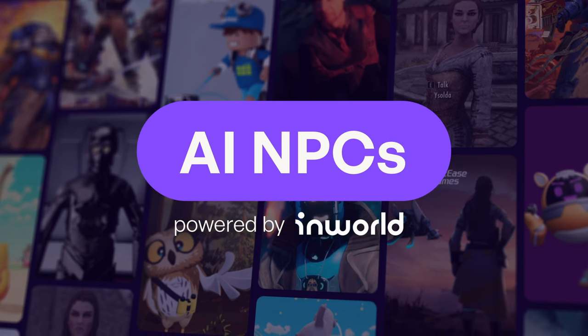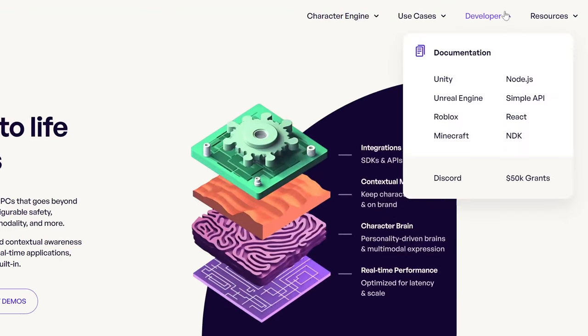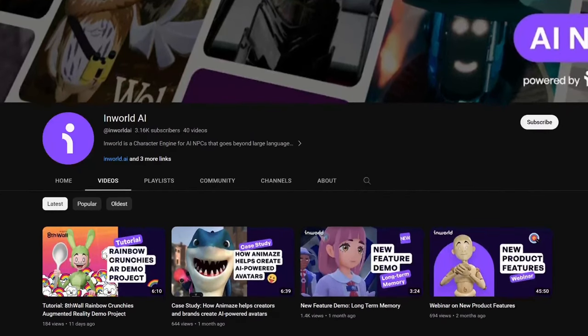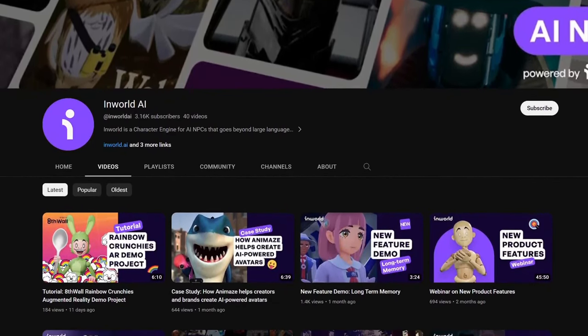Thank you for watching and learning more about InWorld. If you have any questions, make sure to visit our Discord server. And if you want to see more videos like this, please like and subscribe.